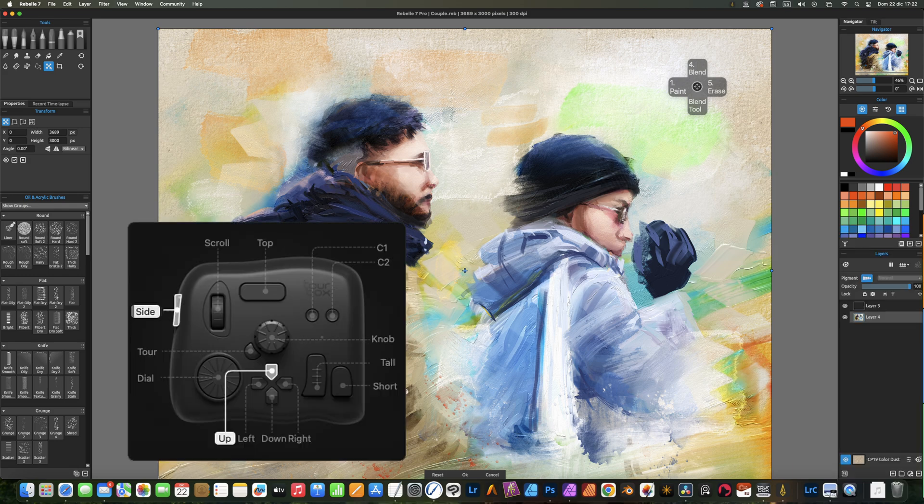As I mentioned before, the digital pad is used to change between Rebel tools. This is painting, blending and erase. Also the Rebel painting modes like paint and mix, and other tools like select, transform or liquify.